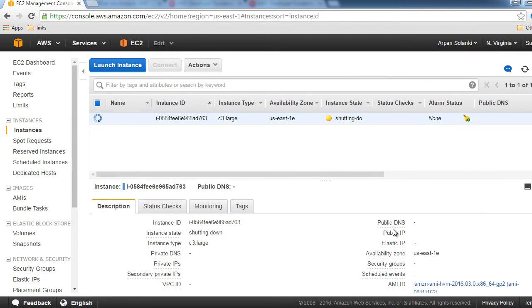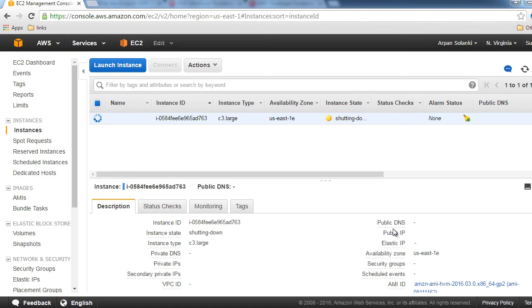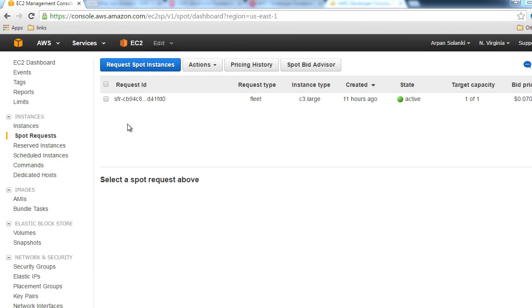Since we had created the request using the new console, I'm manually shutting down my instance here because I canceled the request through the old console. I should have been canceling my request through the new console.